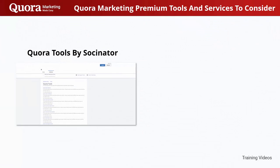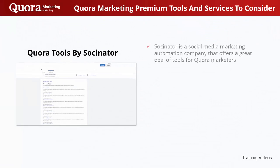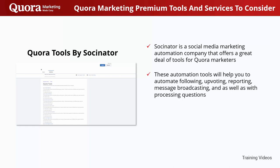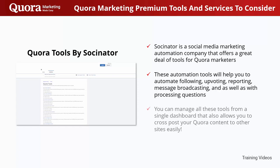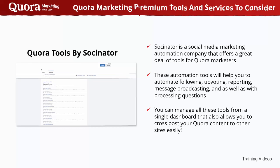Quora Tools by Socinator. Socinator is a social media marketing automation company that offers a great deal of tools for Quora marketers. These automation tools will help you automate following, uploading, reporting, message broadcasting, and processing questions. You can manage all these tools from a single dashboard that also allows you to cross-post your Quora content to other sites easily.